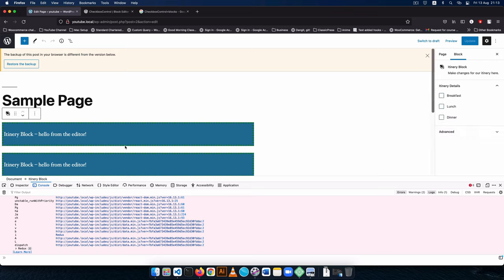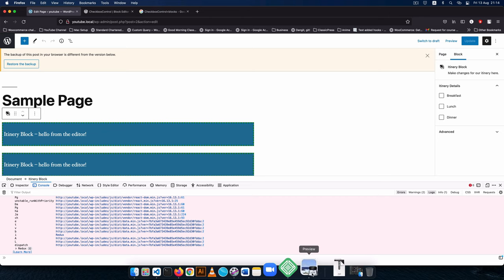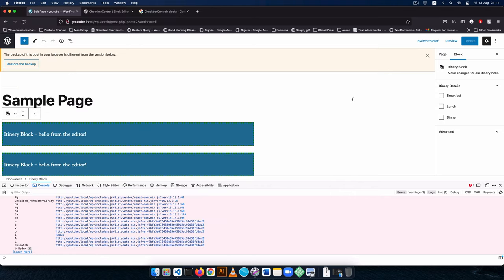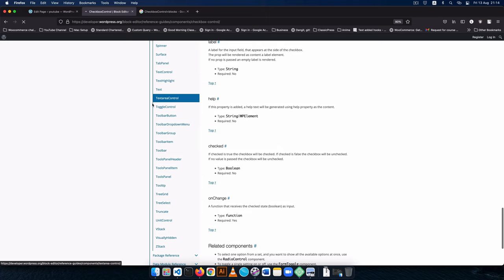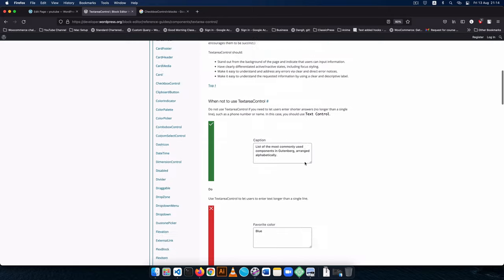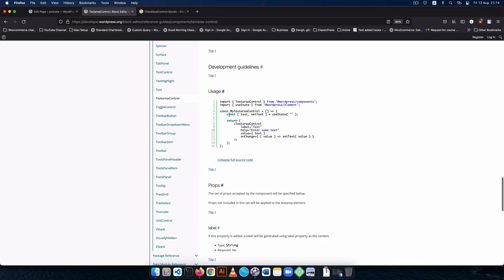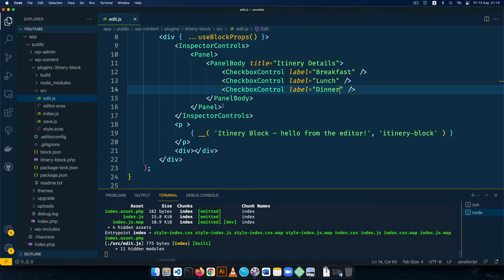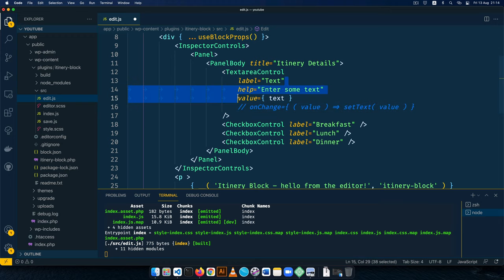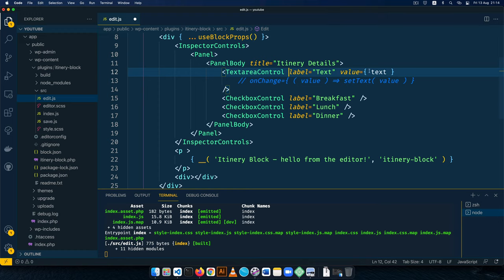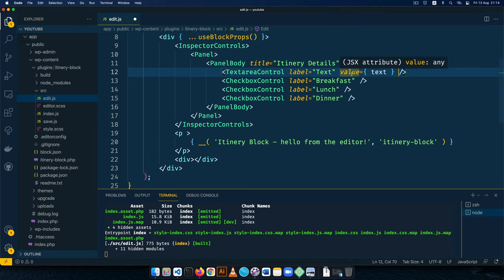Now we need text areas. I'll look for a text control in the documentation and find a TextAreaControl. I'll copy the sample code, paste it just above the breakfast checkbox, and tab everything in to align it properly. I'll comment out the onChange since we don't have a function for it yet, remove the help text, and put it on one line for now. I'll save this.